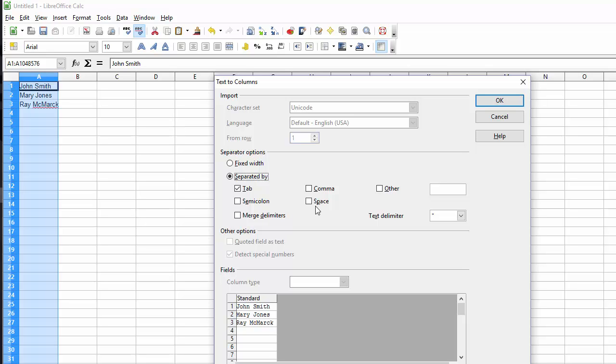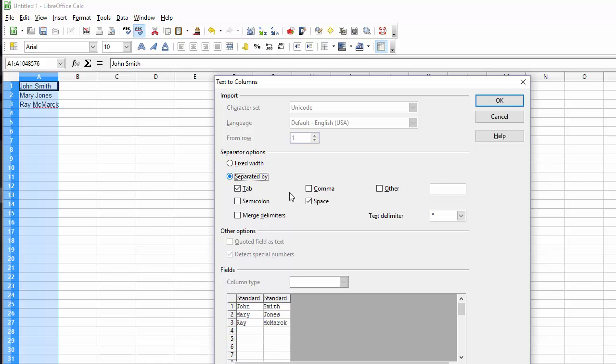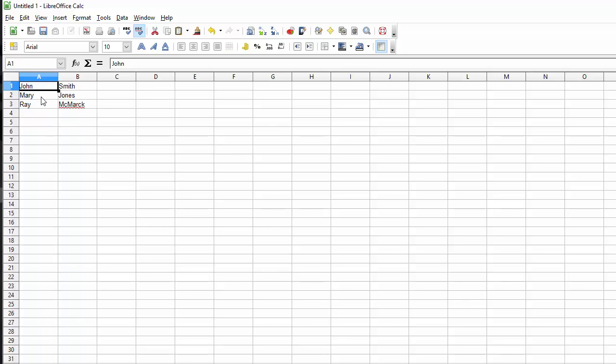In this case, we're going to separate into columns based on the space. Click OK. Now John, Mary, and Ray are all separated from their last names.